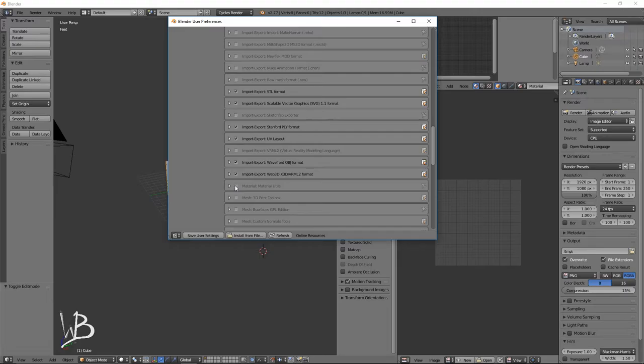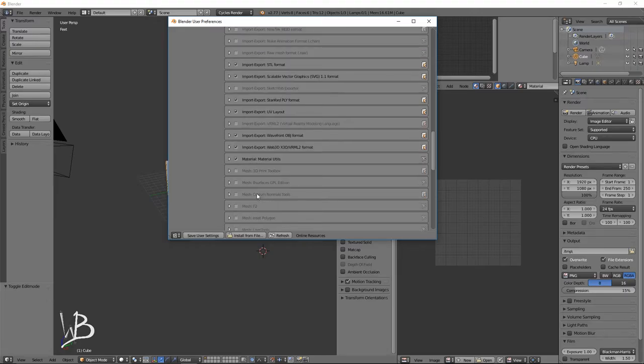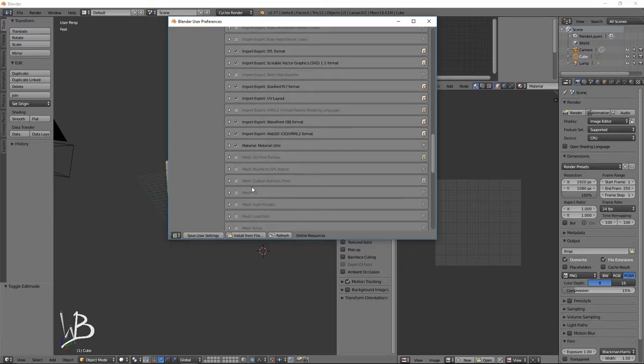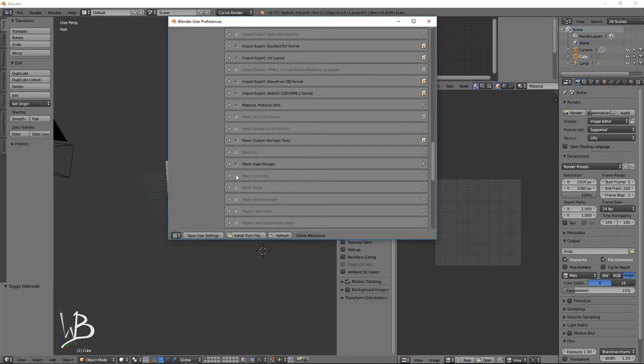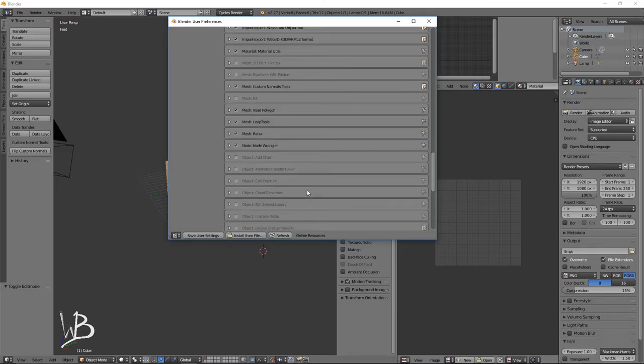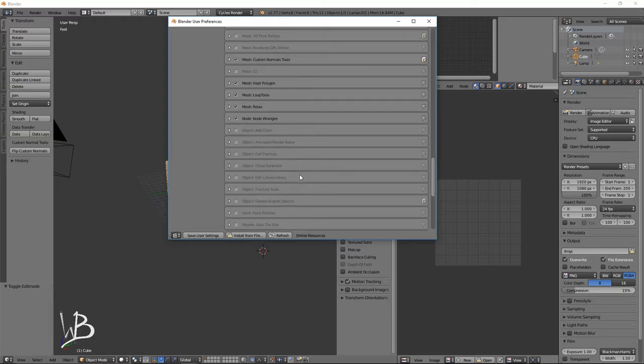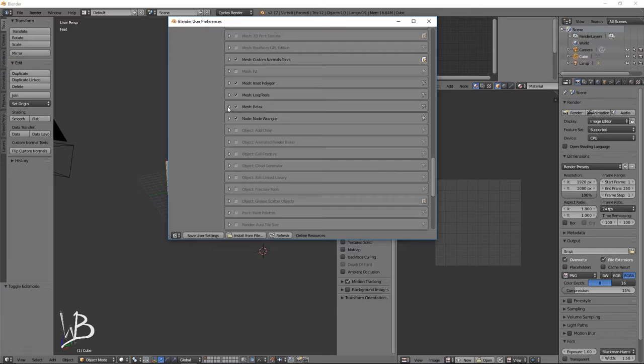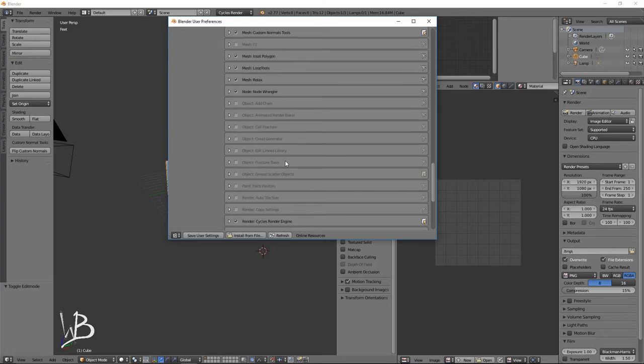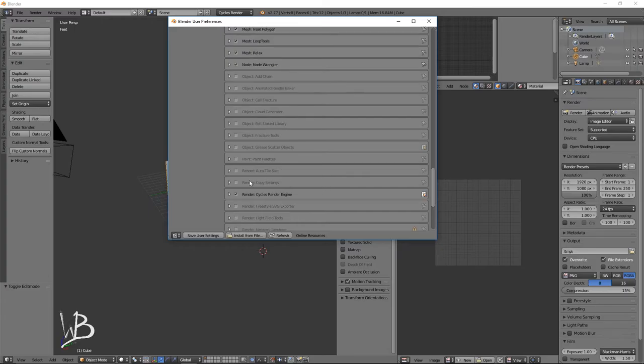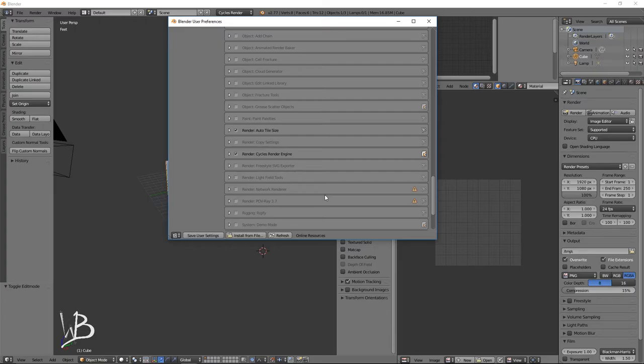Next, we're going to enable material utilities. Custom normal tools. Inset polygon. Loop tools are a must-have. Node wrangler. Relax is helpful. And most of these are fairly self-explanatory, but you can also expand these to figure out a little bit more about what they do. You can use things like auto-tile size if you're not sure what is going to be best for your particular system when you're rendering.